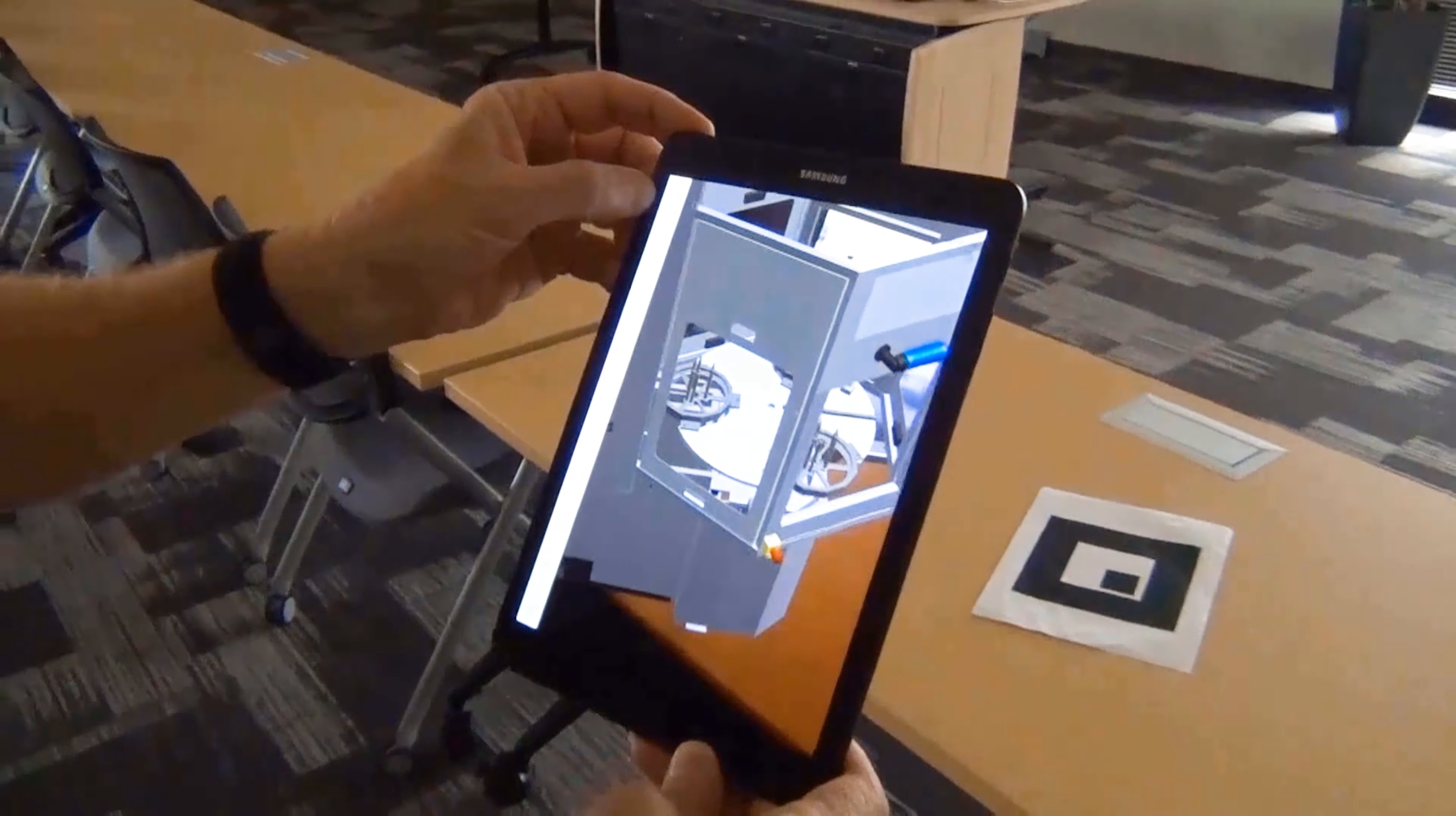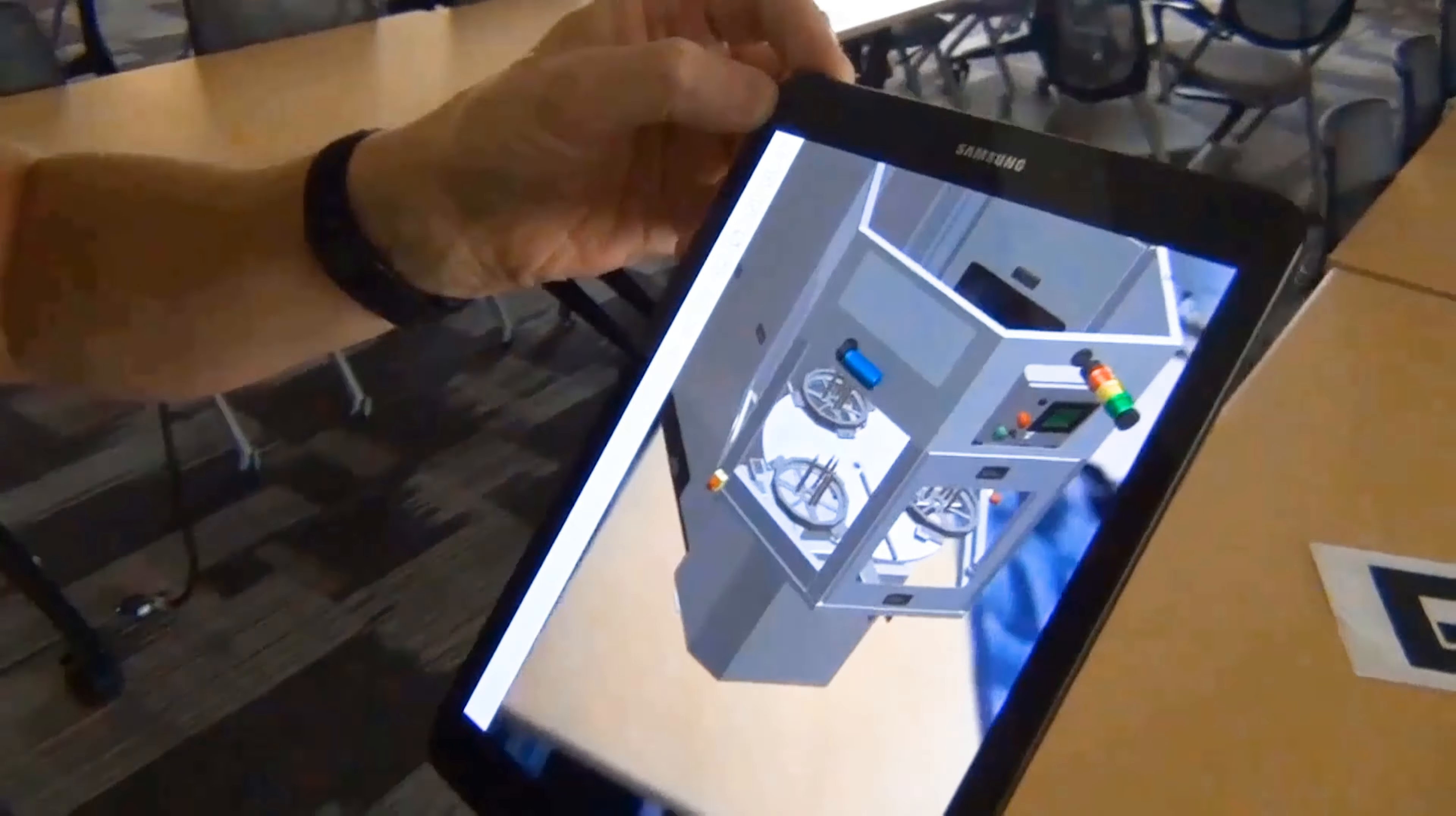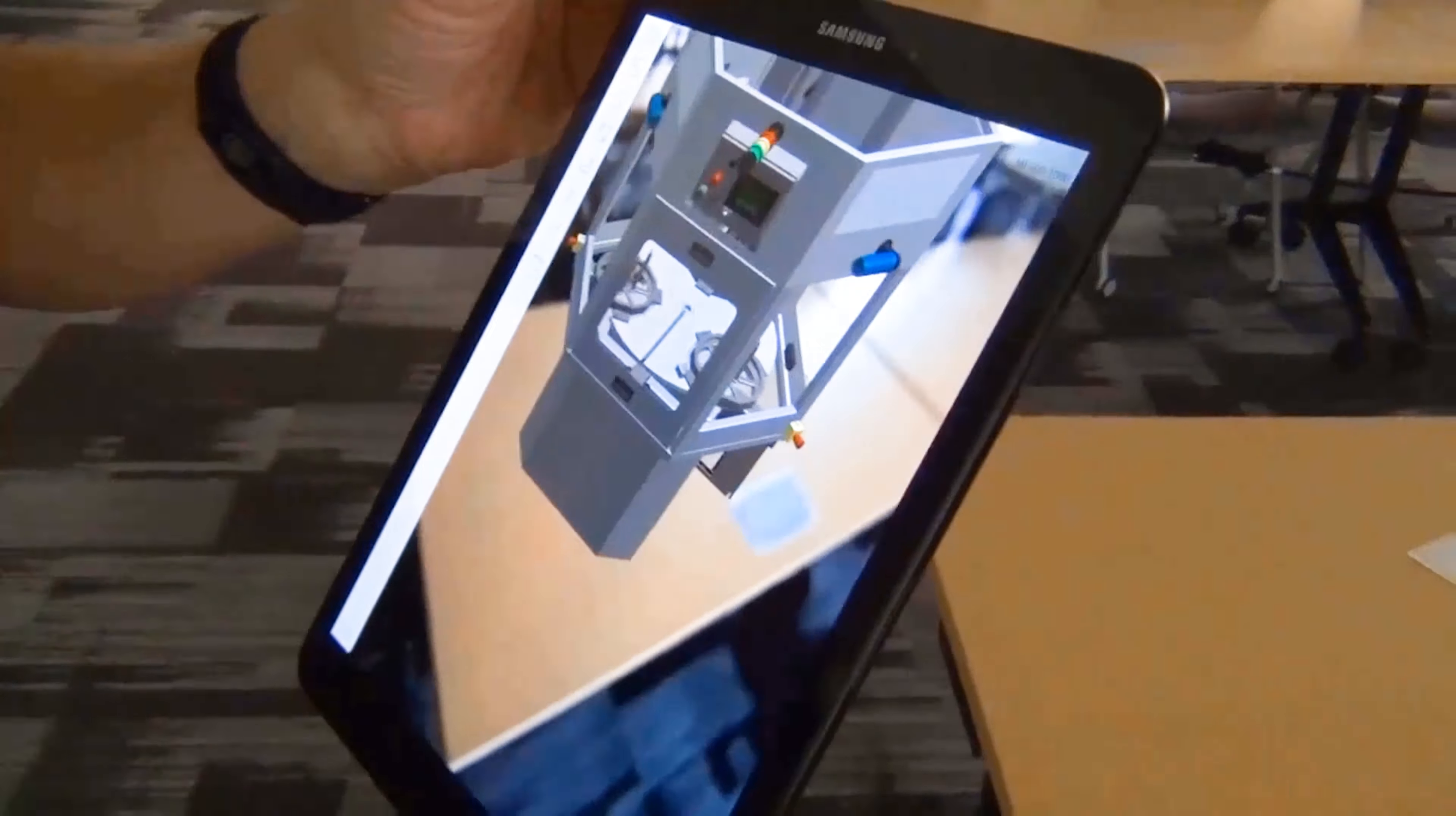available on iOS, Android and Windows, uses the marker to display the model in our existing environment, overlaying it into our field of view.